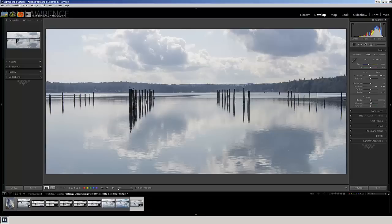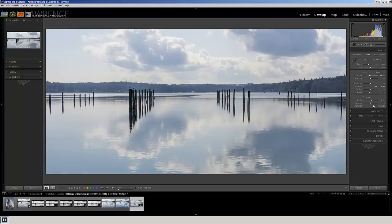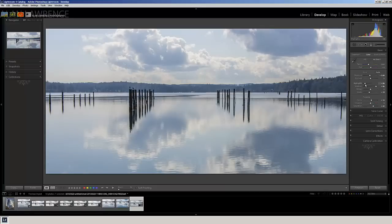I'm going to add some clarity, and that's going to give me some tonal contrast down here in the water. And I'm definitely going to add a little saturation here to get a little bit more blue. And let's see, if we take the highlights down, that's going to give some more definition in the sky too.